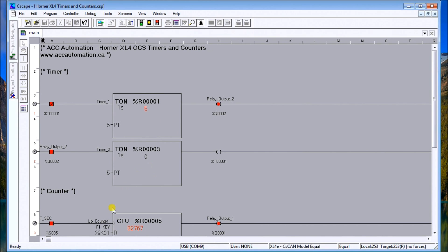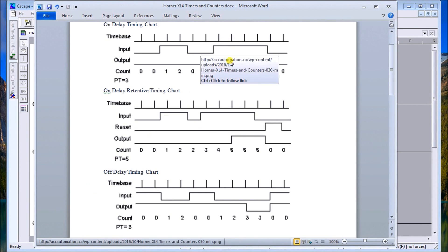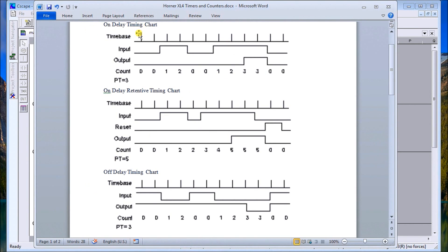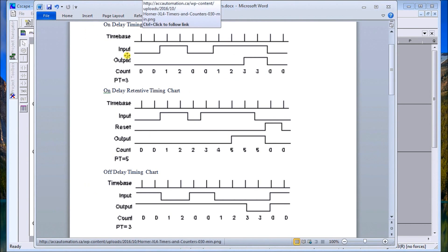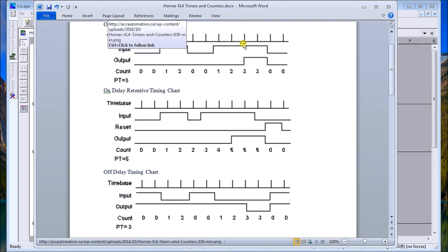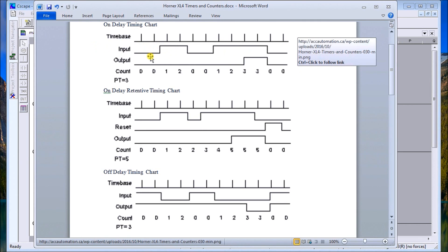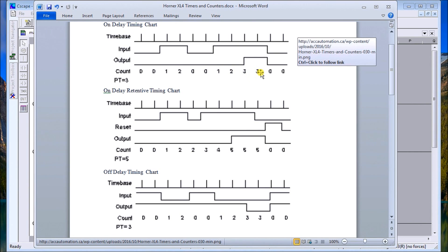If we actually look at the timing charts for this, here they are right here. The on delay, we'll have a set value here of three - so there's my time base. Then we have our input and our input turns on, it starts timing. As soon as it goes off it stops. As soon as it turns on again it starts again until it gets to three - that turns the output on. As soon as the input goes off, the output will go off.